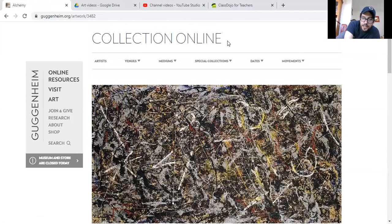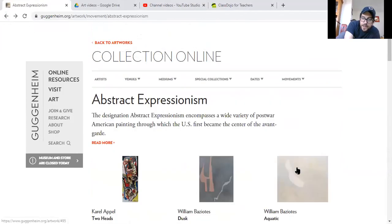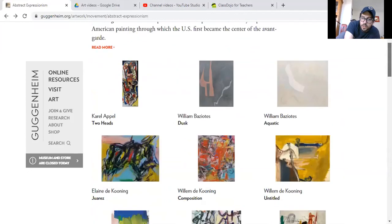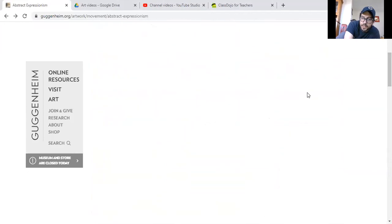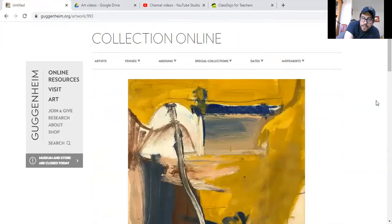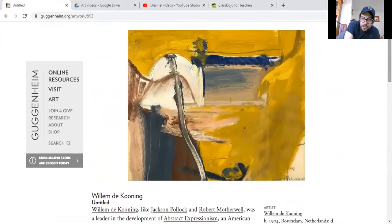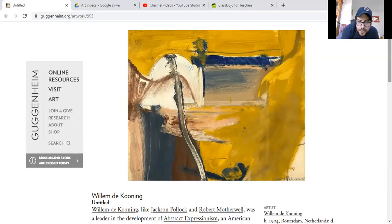I wanted you guys to look at abstract expressionism because I think it's a very approachable time period in painting. Even if we look at de Kooning's painting right here — look at it. It's very simple. It's just colors and brush strokes, but look how expressive it is. When I look at something like this, I always try to think about what was going on in this artist's head when he was making this artwork.